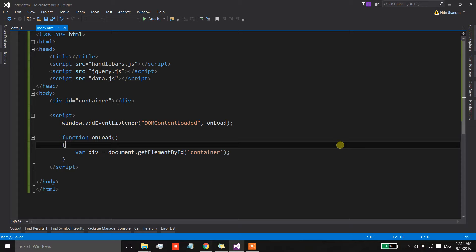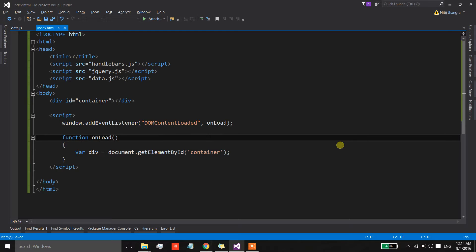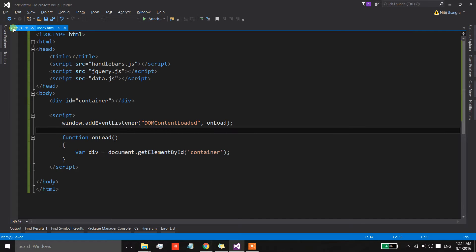This is part 2 of my videos on the Handlebars templating engine. In this video I am going to tell you about how we can use partial templates inside the Handlebars main templates. So let's start.